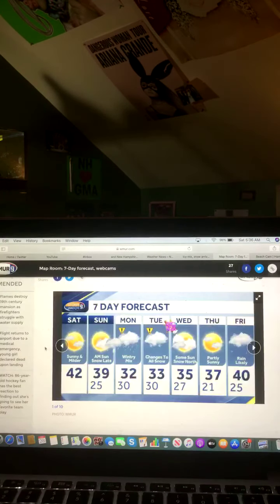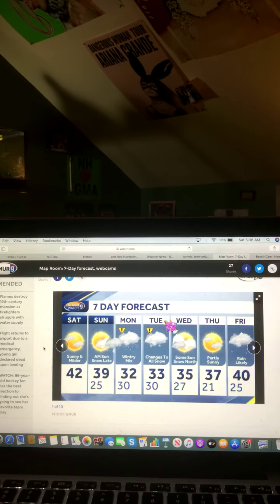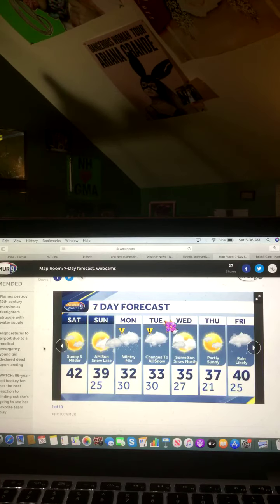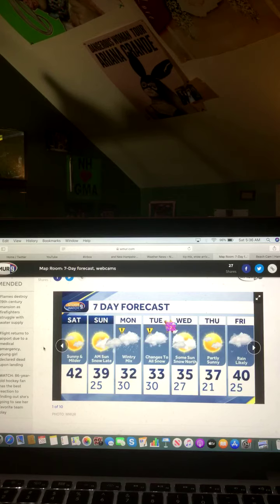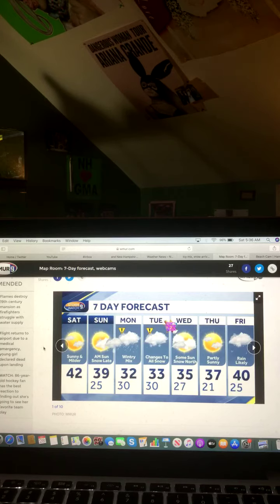And here's a look at your next 7-day forecast. Saturday, sun and mild, 42 degrees. Sunday, a.m. sun, snow late, 39 degrees. Monday, wintry mix, 32 degrees.